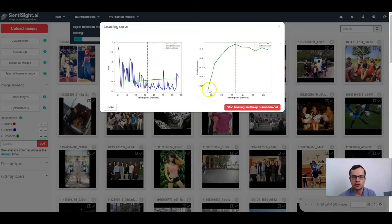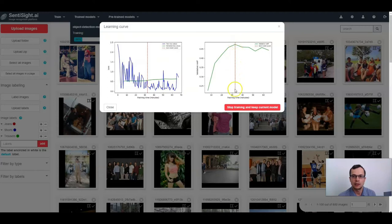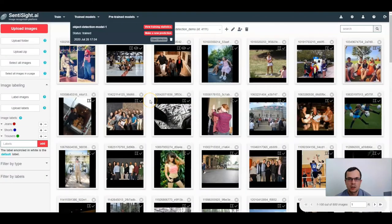On the right side you can see the validation mean average precision values in green. We select the best model based on the validation mean average precision, and the selected model is denoted by the red dashed line. If you think the model is already good enough, you can click 'Stop Training' to keep the current model.